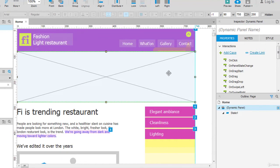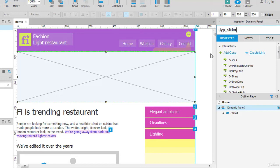You can even give the name to the dynamic panel. I already have one, so I will click and paste.